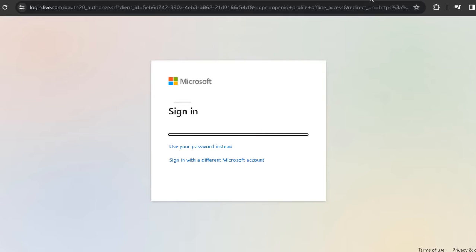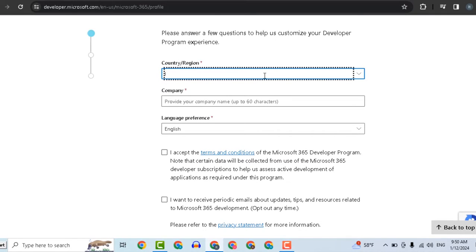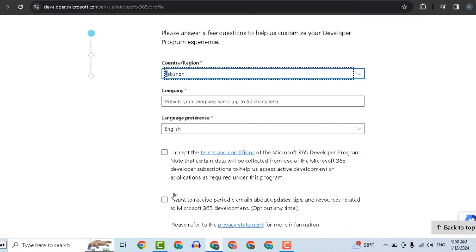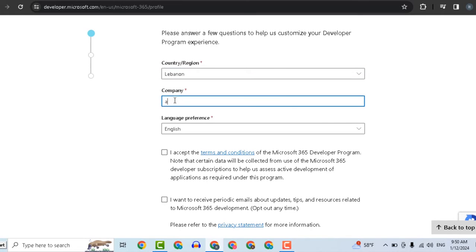After signing in, select your country, write a name for your company, and select language. Accept the terms and click next.